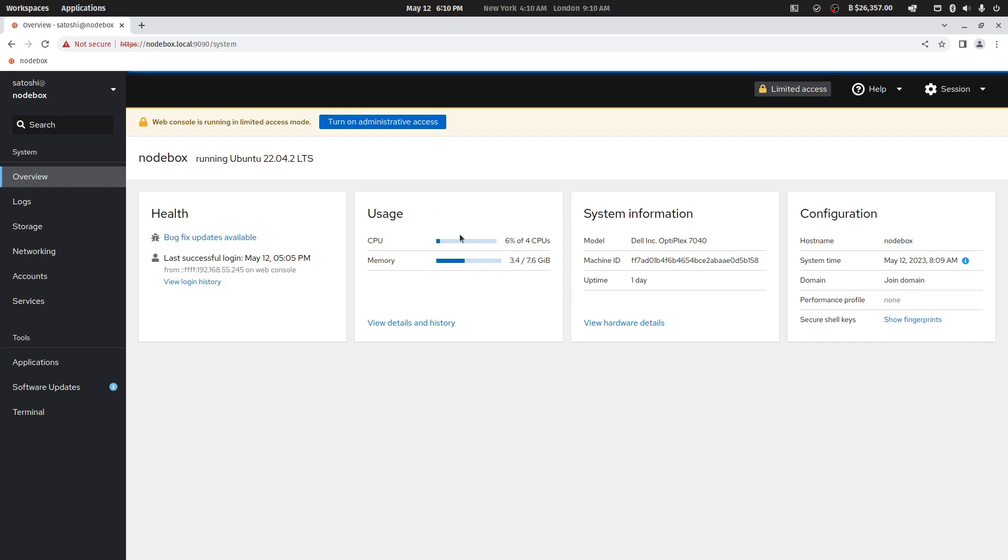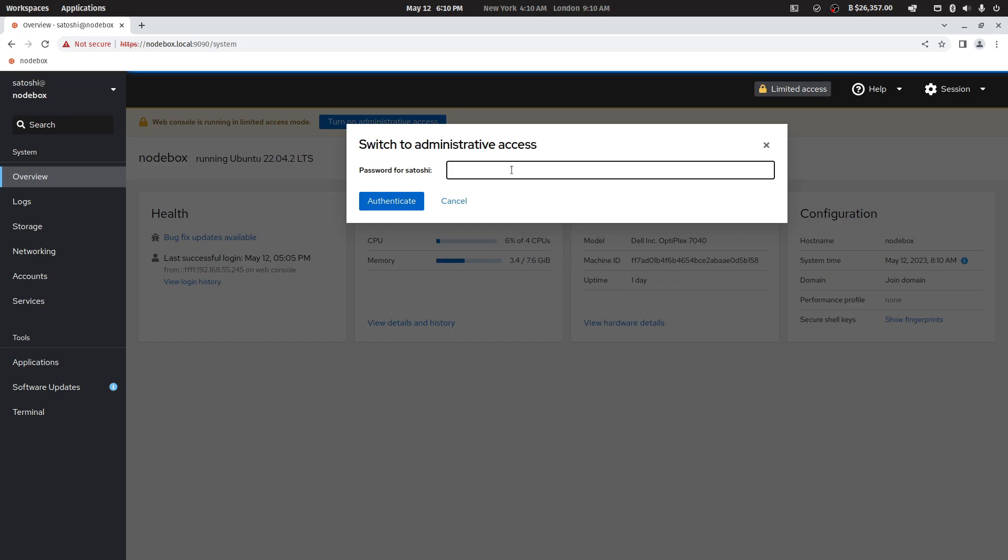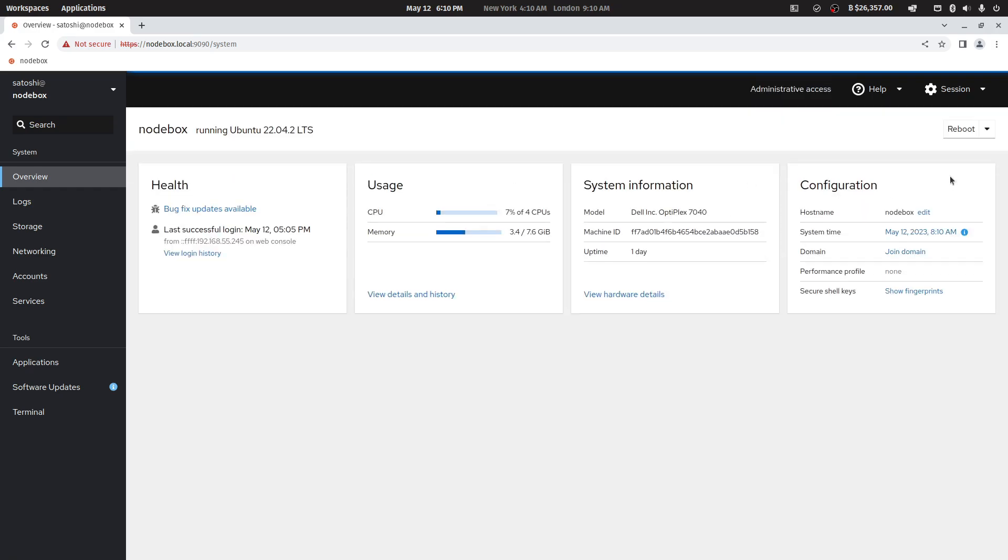If you turn on administrative access as shown, using again the Satoshi password, this will open up the reboot and shutdown functionalities.